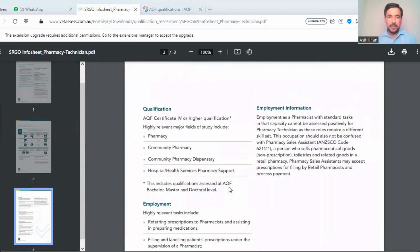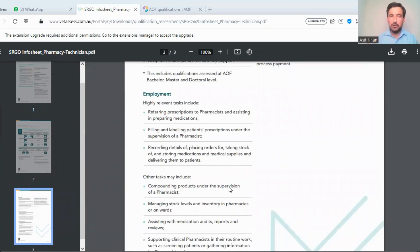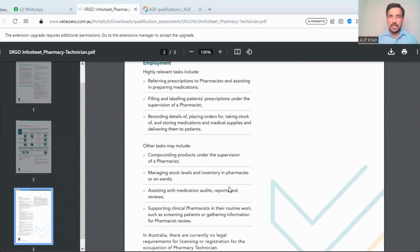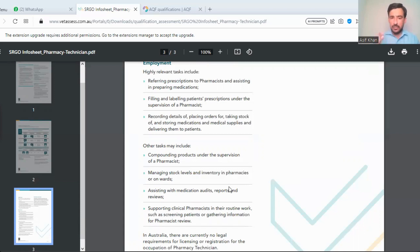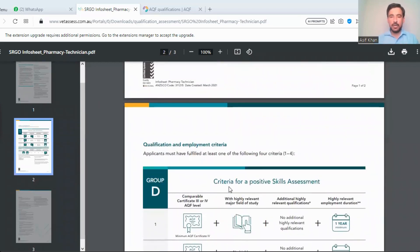Regarding employment, you should have experience in roles such as referring prescriptions to pharmacists, assisting in preparing medications, filling and labeling patient prescriptions under the supervision of a pharmacist, and placing orders for stock. Your experience letter is required along with your qualification, PTE results, and payslips. You create an account on VETASSESS and apply.